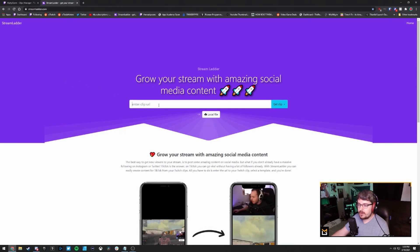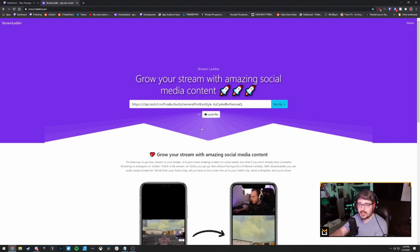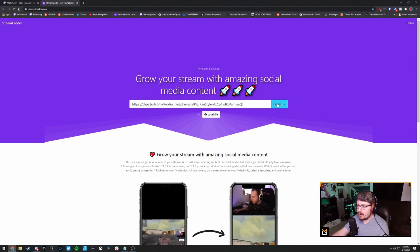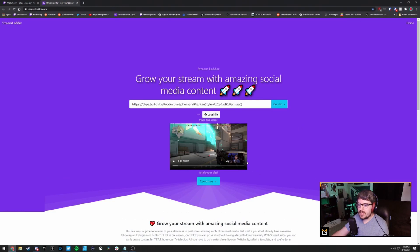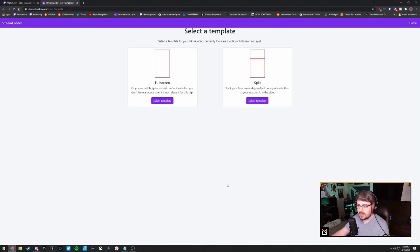What you're going to do is paste your clip URL. If you want to edit something outside of the Twitch clip, you can also upload a local file and go through the same process. After you paste the URL, you just click 'Get Clip.' It's going to ask if this is your clip — you confirm that it is and click continue.